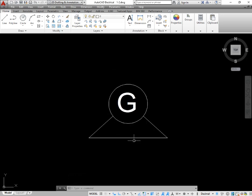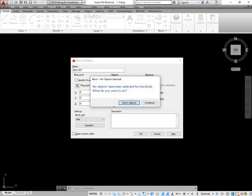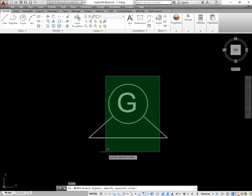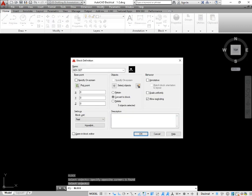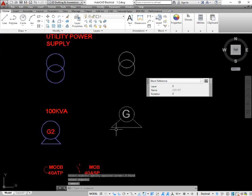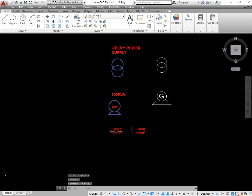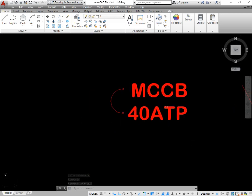Now make this a block. Take the command block — B enter — I am giving it the name GENSET. Press OK, select all the objects of this symbol, press enter and OK. Now you have made a generator symbol.